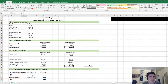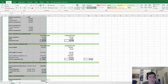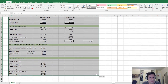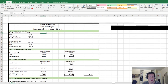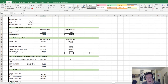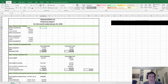That is your complete production report using the weighted average method. In the next tutorial we're going to be looking at the FIFO method of process costing and preparing a production report for that method. I'll see you guys in the next one.